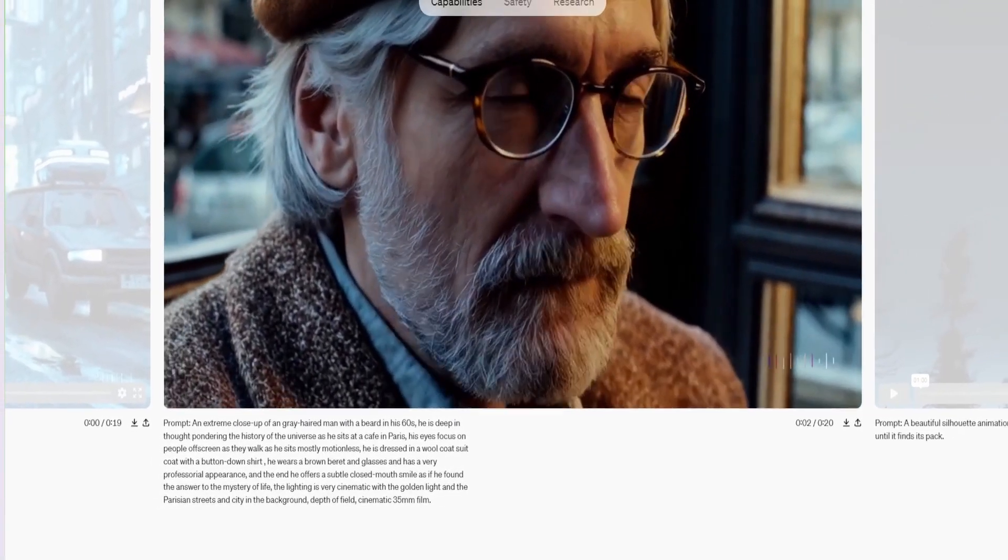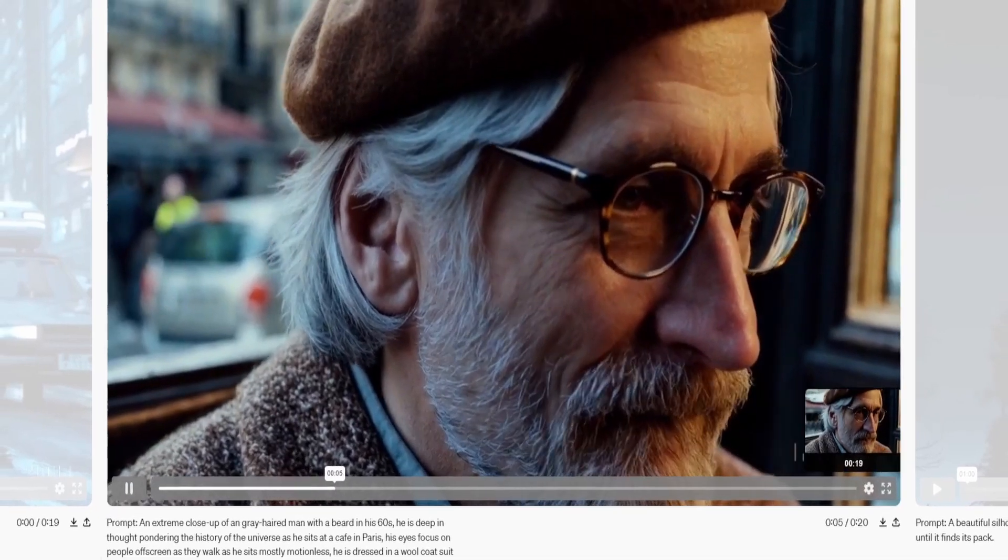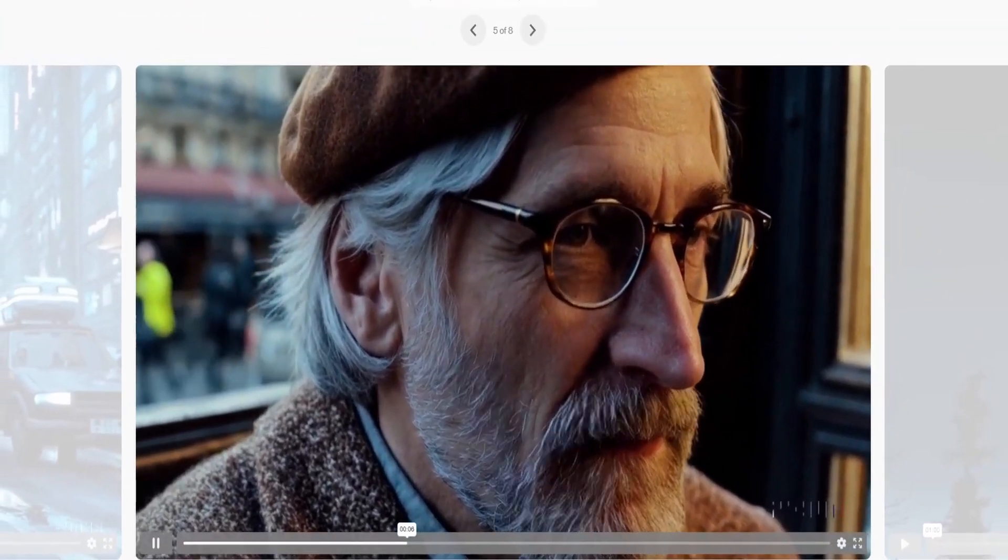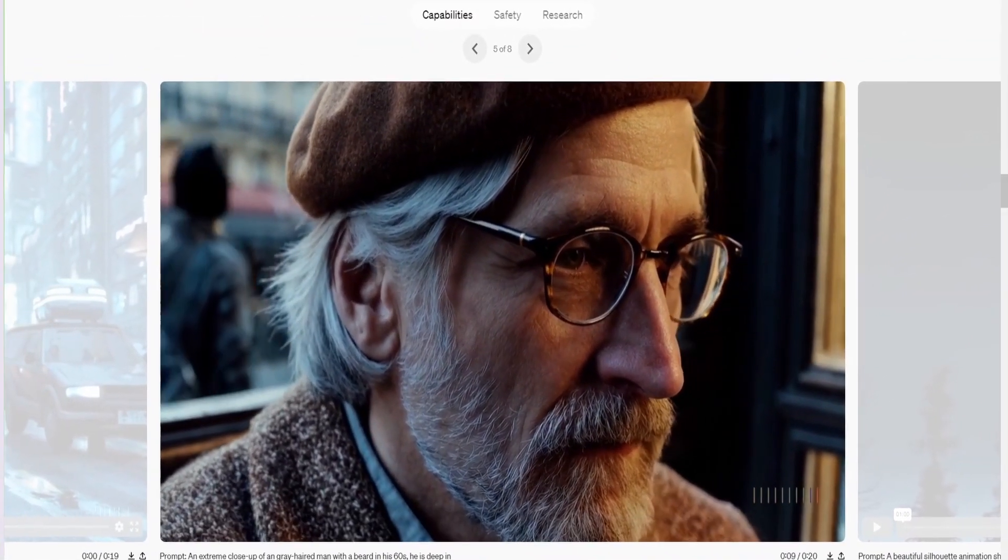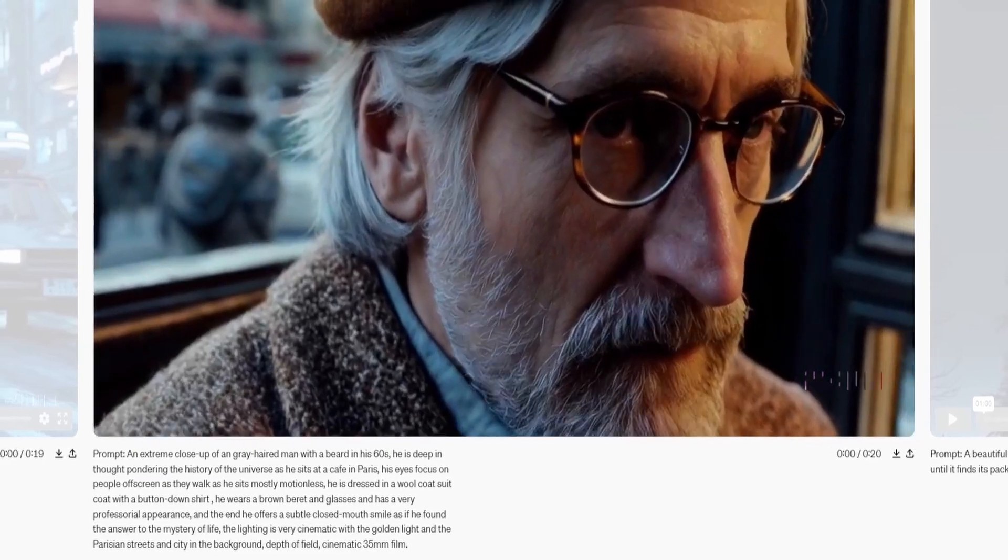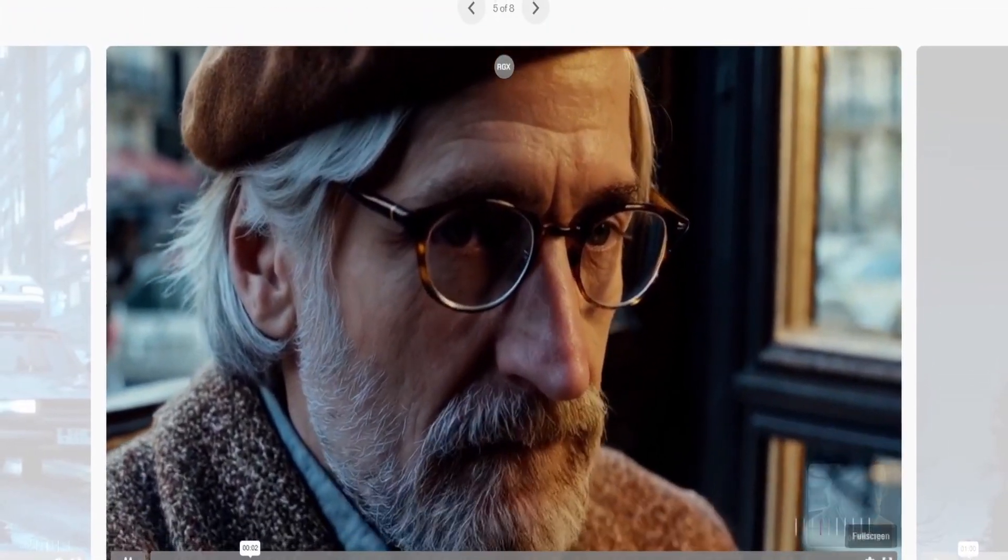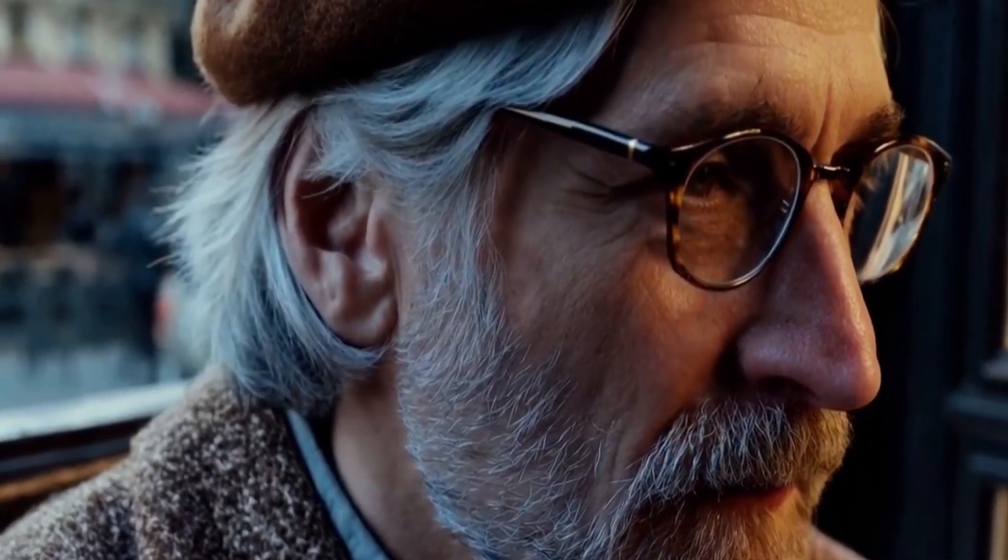But the fact that this is a 20-second video, and by the way, Sora can go up to a minute right now, but you give it a prompt that is a paragraph long, and it comes up with detail that is indistinguishable from your life. If you didn't know that this was AI, and there was no logo on the side over here, this could be from your camera roll.